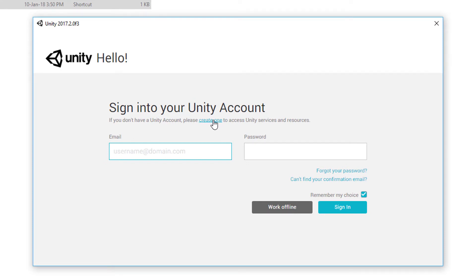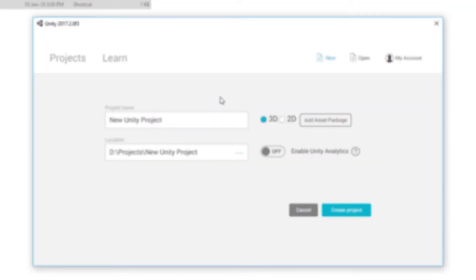on Create One and then come back, type it, and click on Sign In. After that, it's gonna ask you whether you are using Unity professionally or not. You can just choose the third option, which is you're not using